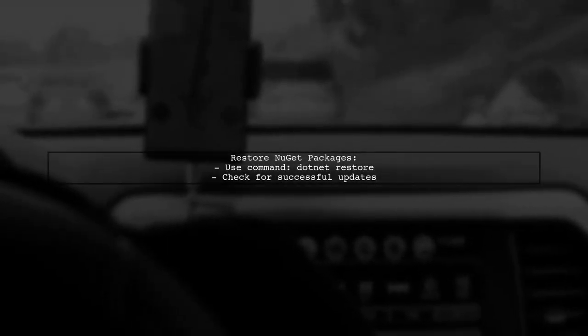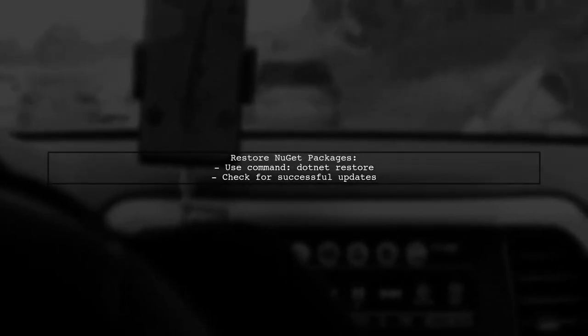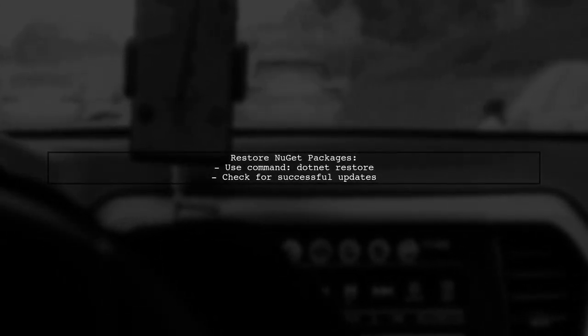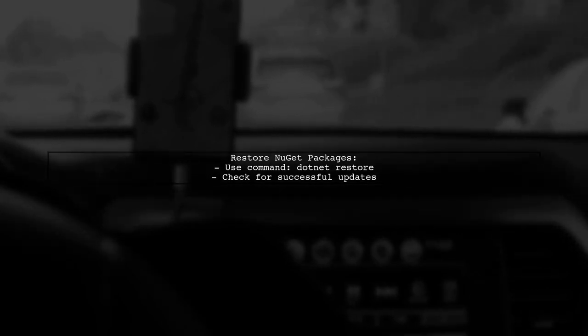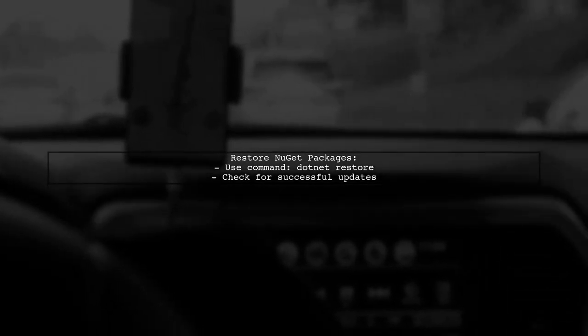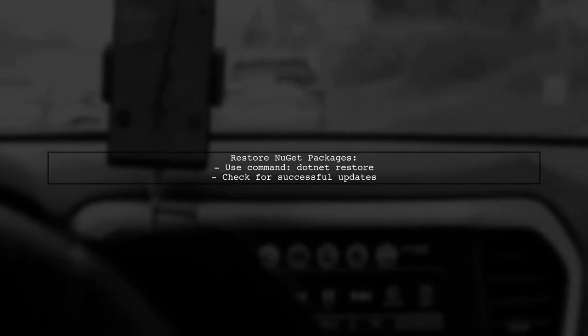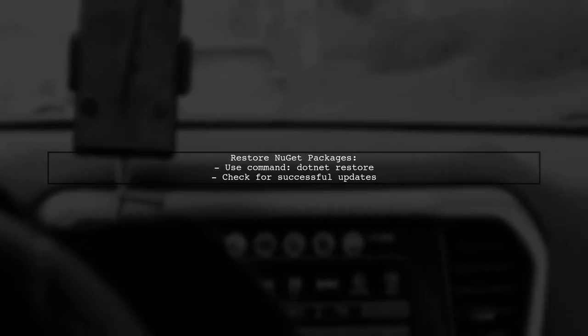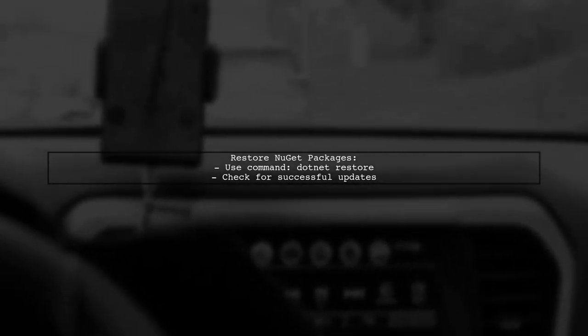Finally, after making these changes, save the files and try to restore the NuGet packages again. This should allow you to update the Microsoft.NET Core .app package successfully.